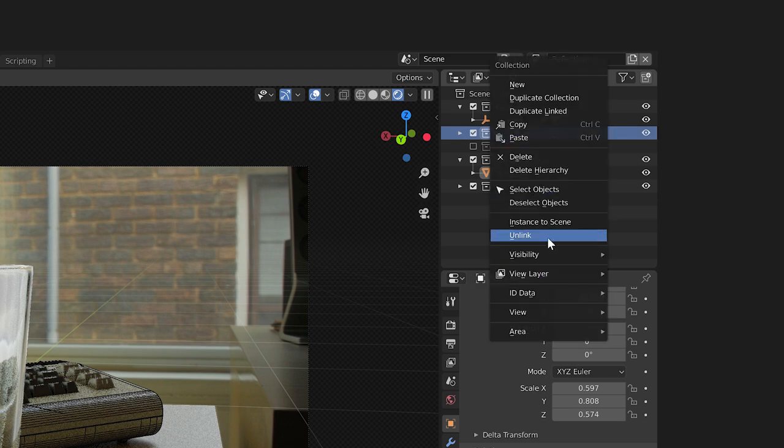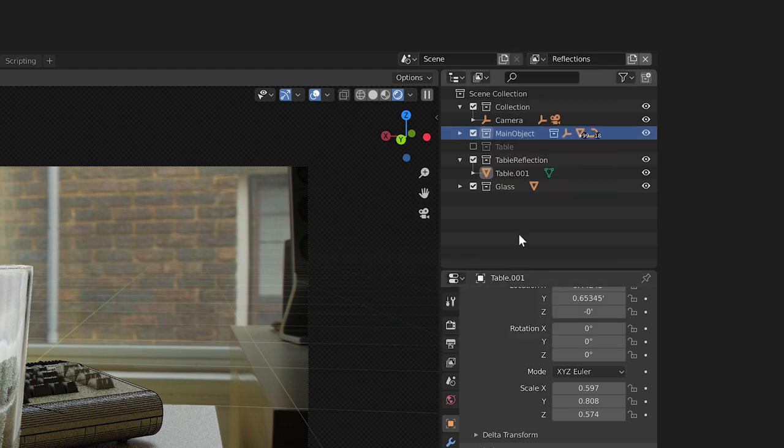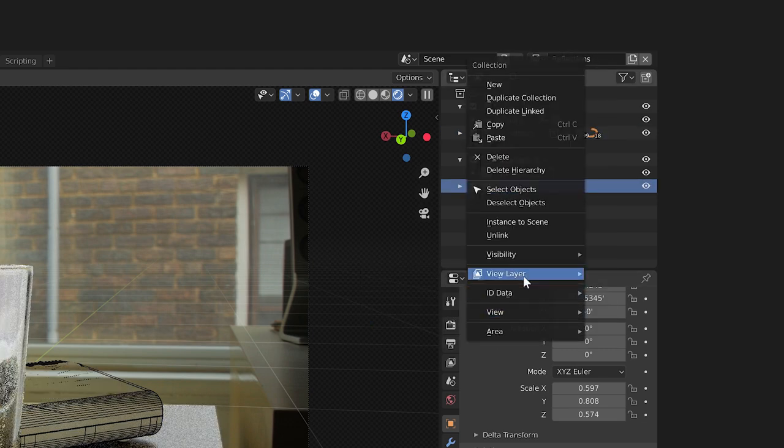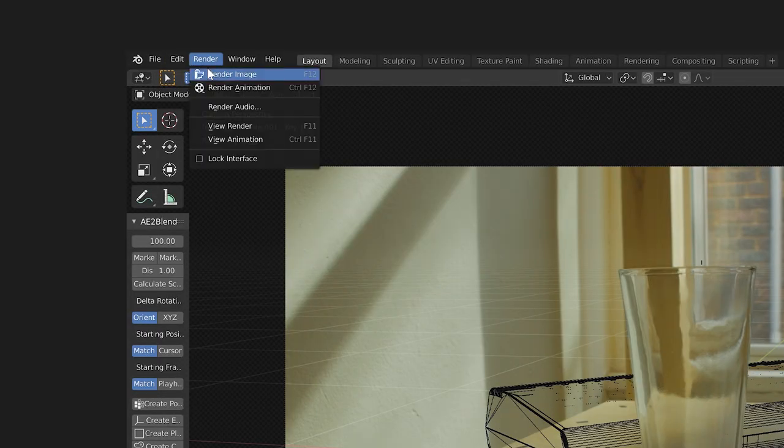Now we'll set our main object and glass collections to set holdout. And in our render view, we should see nothing but the table with shadows and reflections on it. To get just the reflections of the keyboard in the table, we'll enable certain render passes for this view layer.